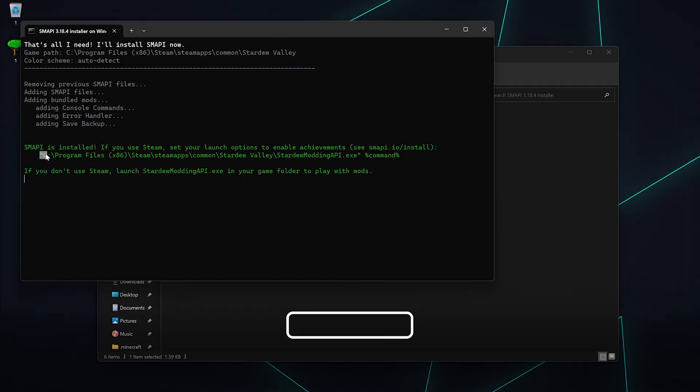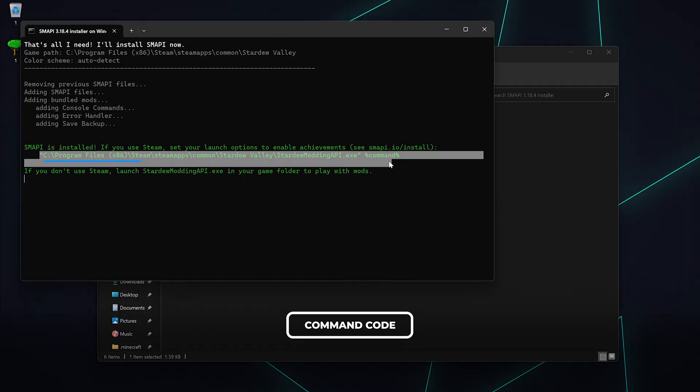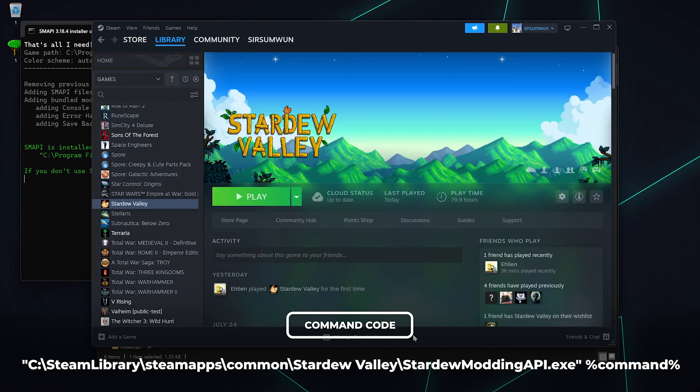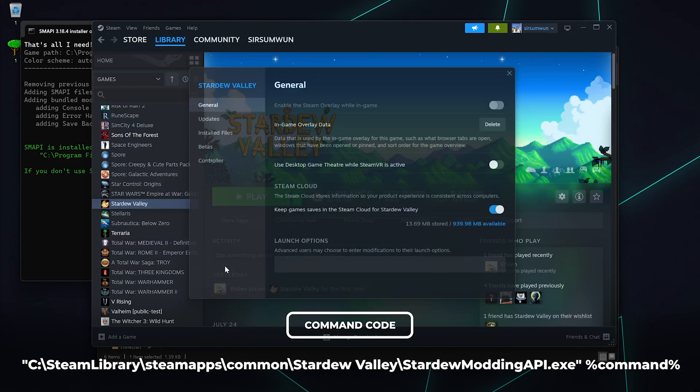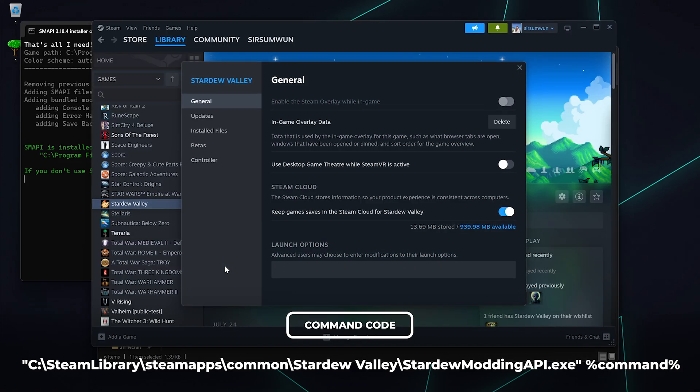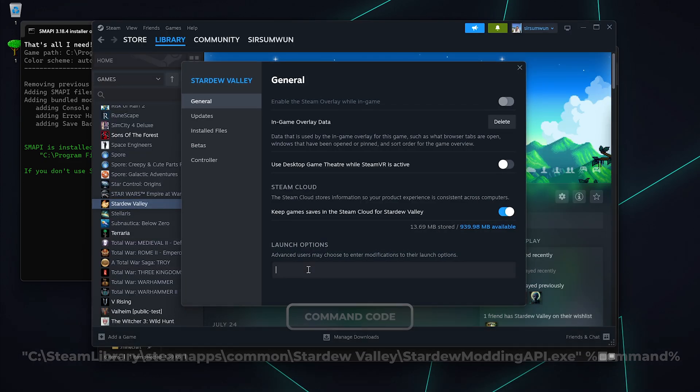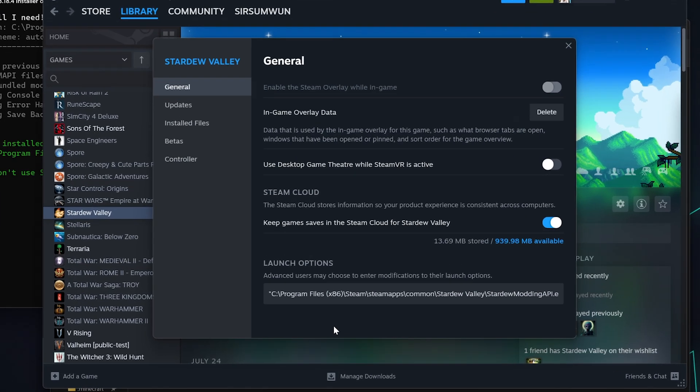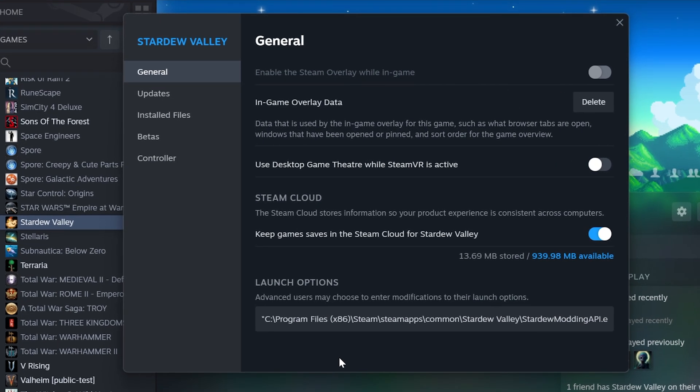Before closing the installer, copy the command code at the bottom of the installer. Open up Steam, right click on Stardew Valley, and hit properties. Under the general tab, paste the command code under launch options. This links the Steam launcher to the Stardew Valley mod API.